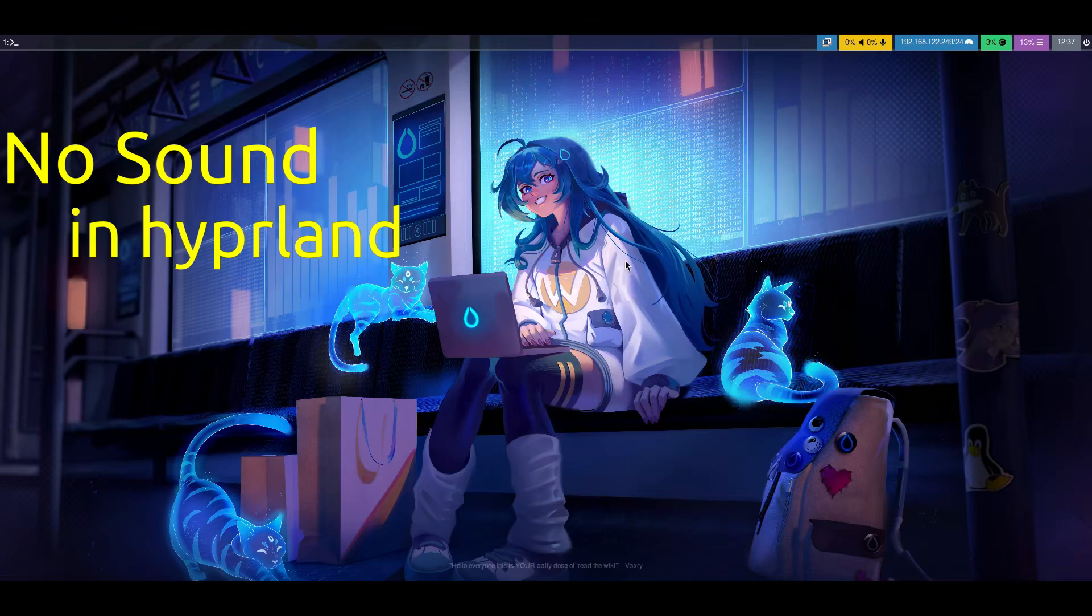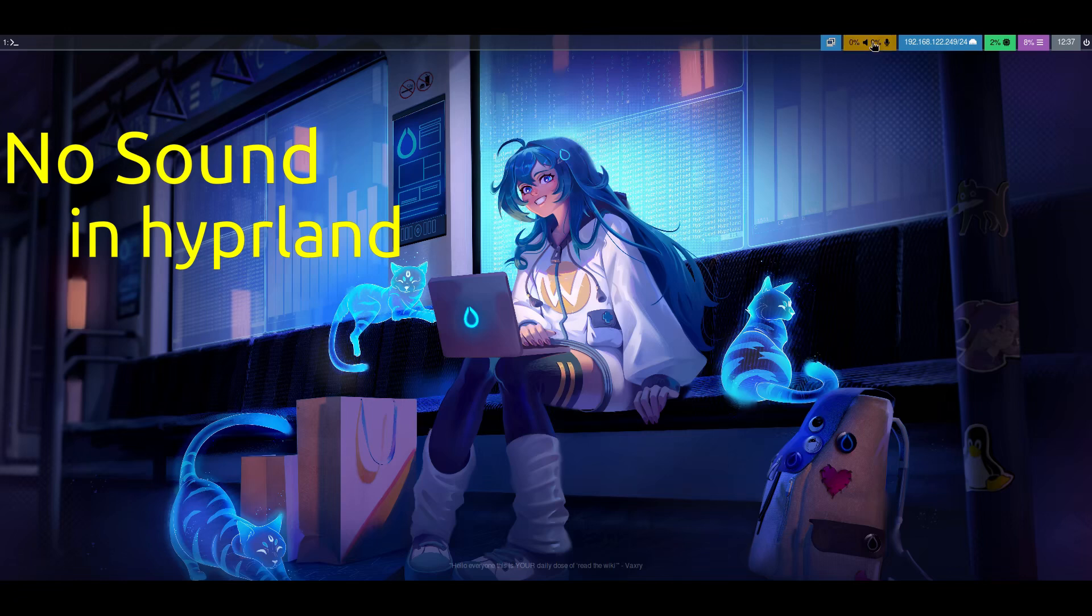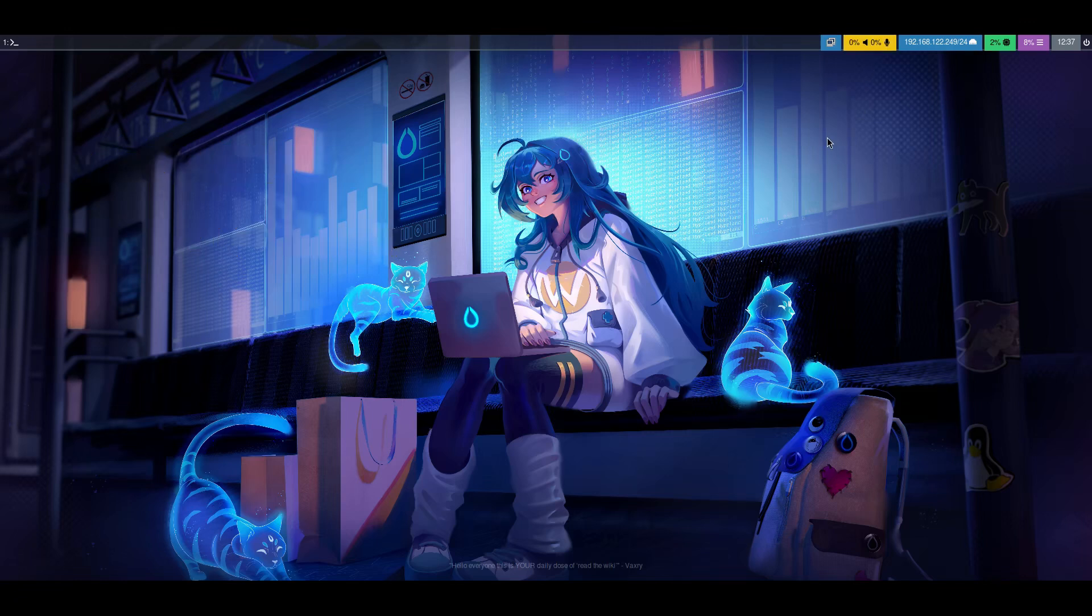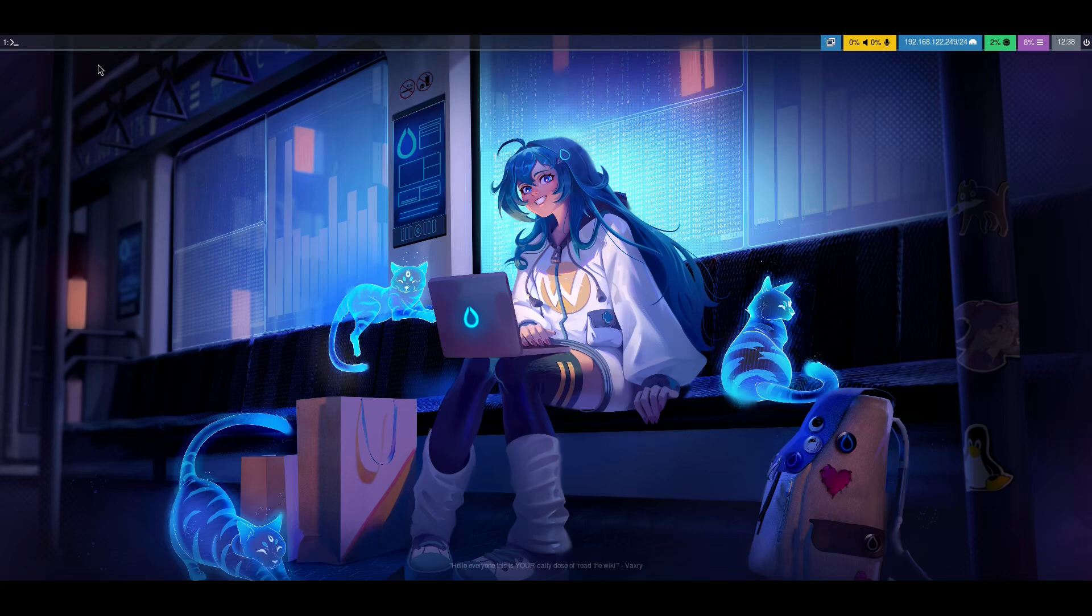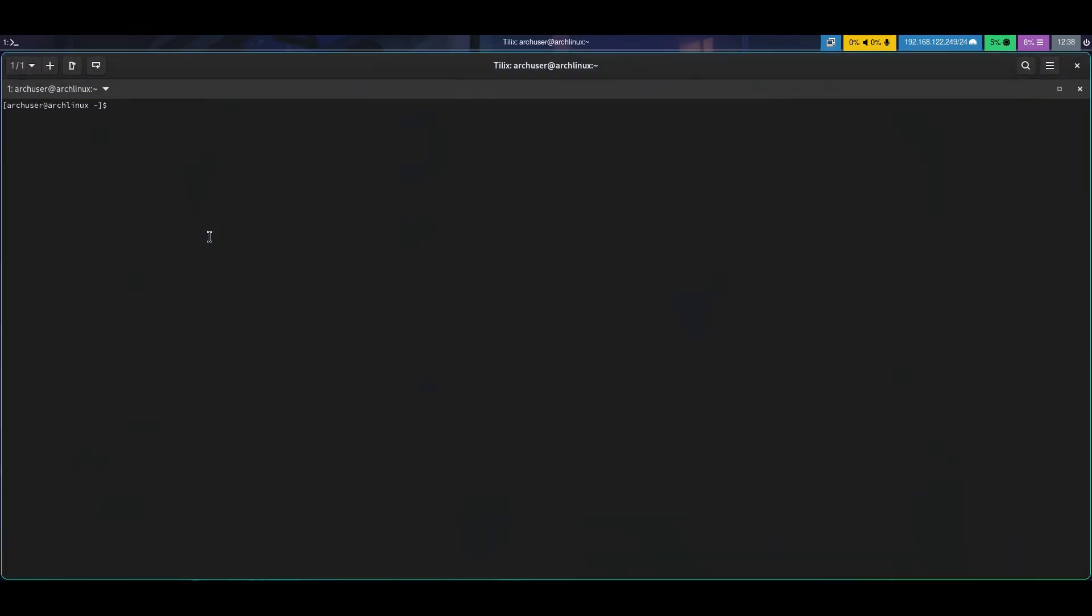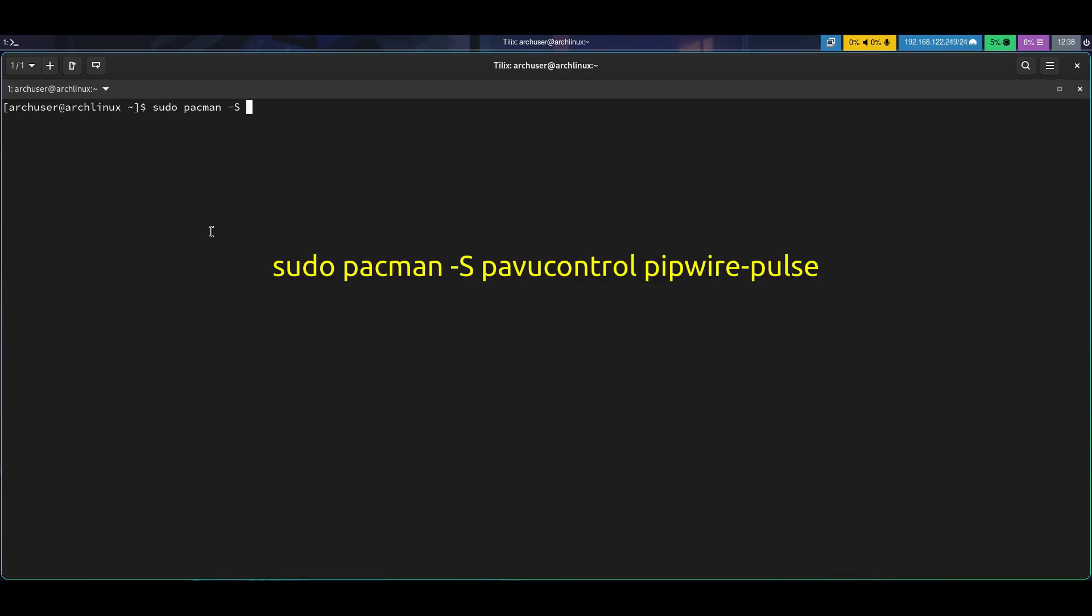Hi, welcome to LinuxC1. In this video I will show how to enable sound in Hyperland. As you can see, when you press this on Waybar, nothing happens. So let's begin. Open terminal and run this command.